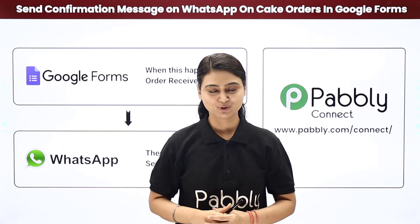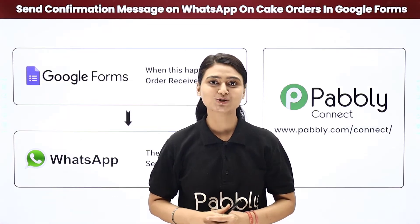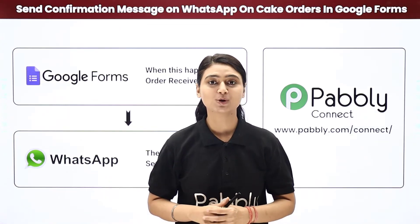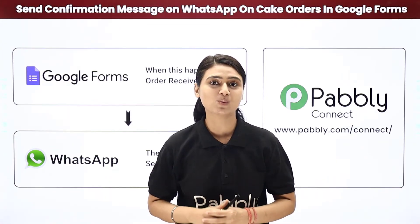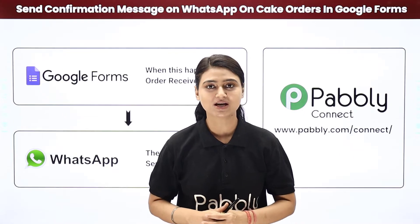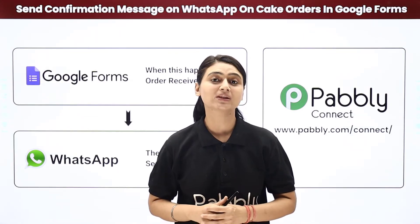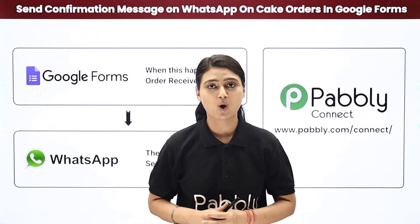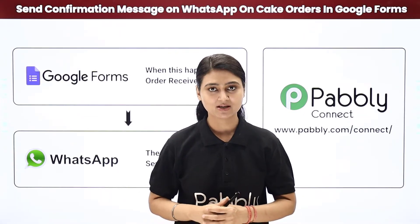Hello and welcome. This is Khushpoo Bhatta and today we will learn how you can automatically WhatsApp confirmation messages to your customers when they place a cake order online.